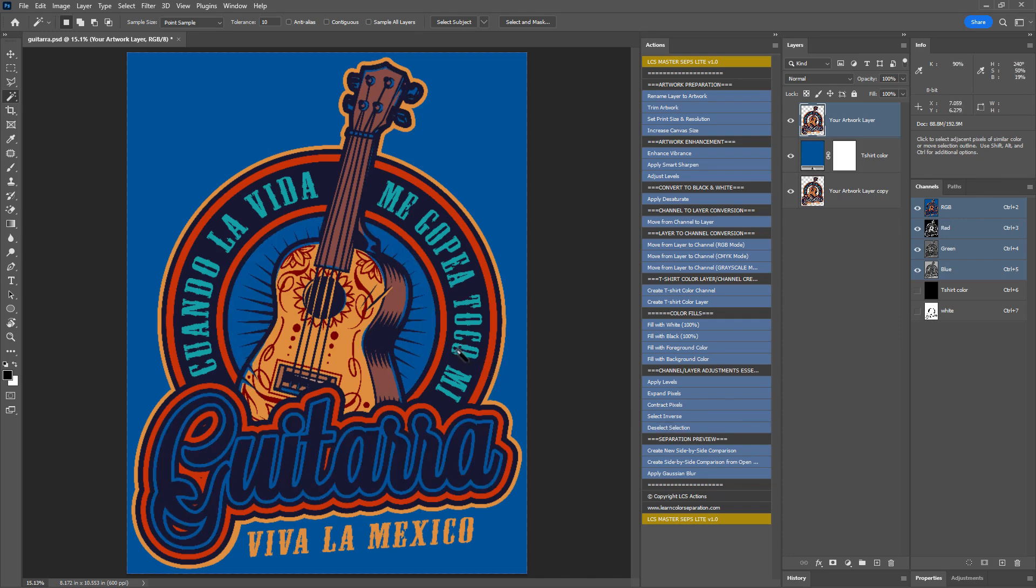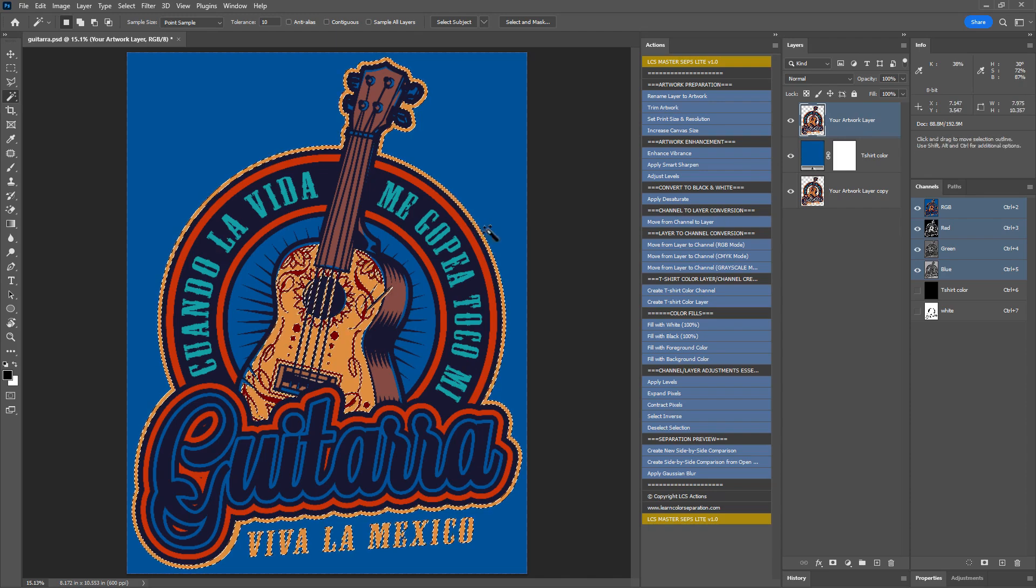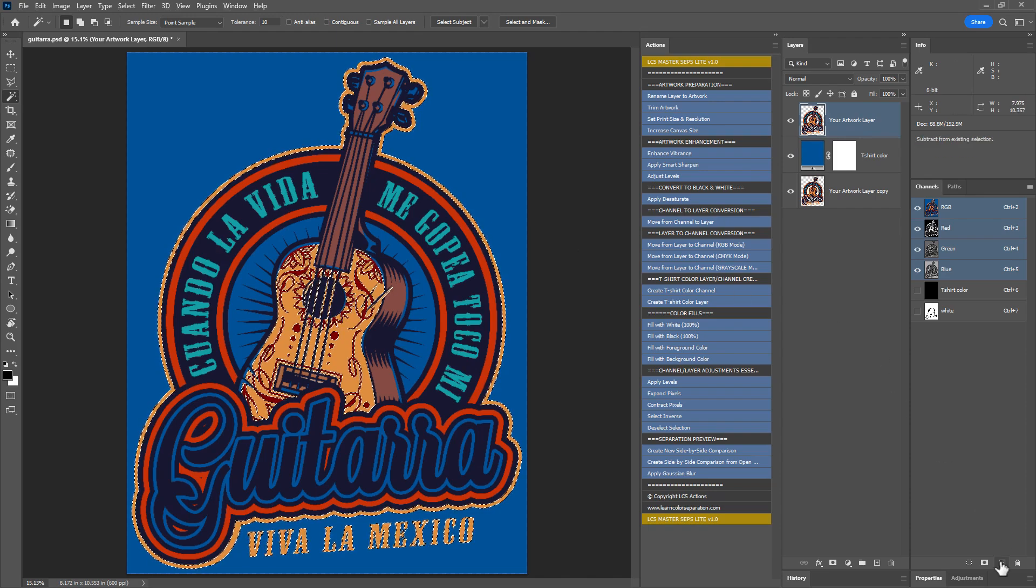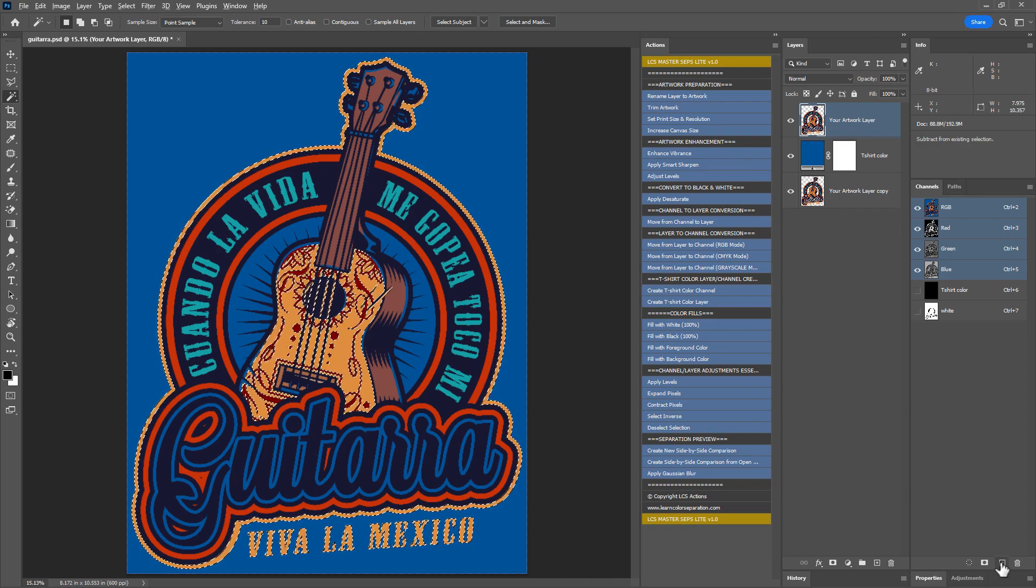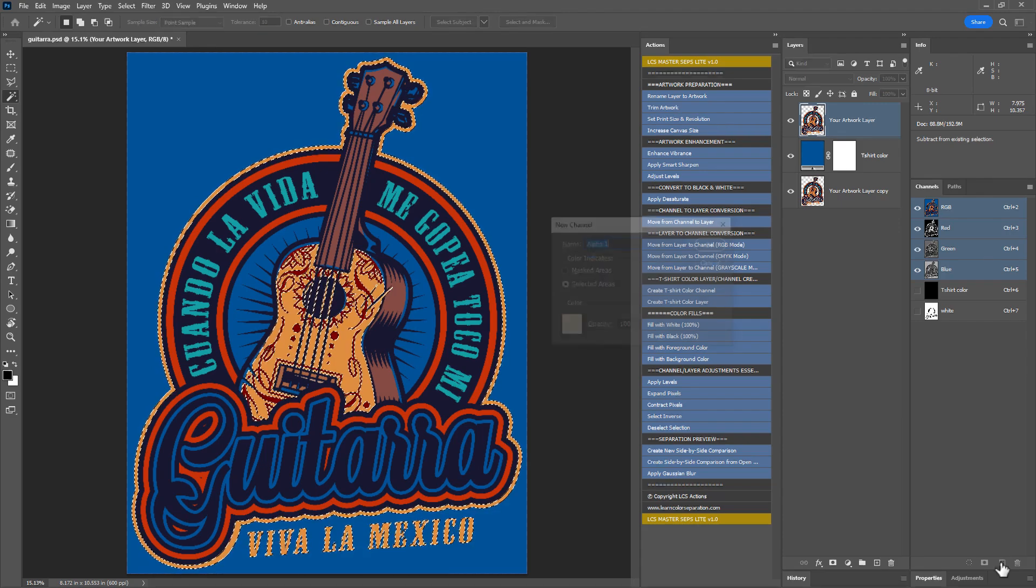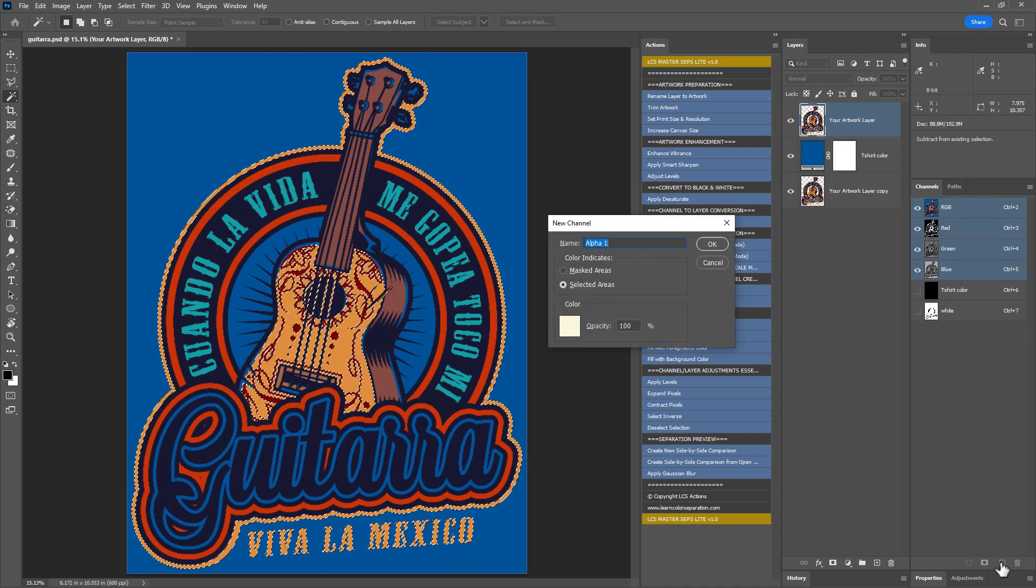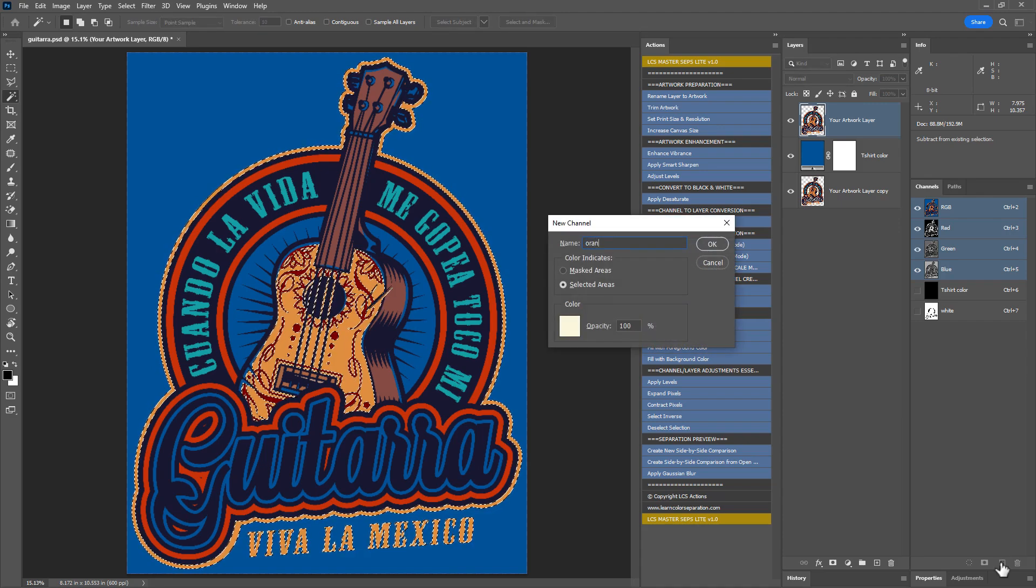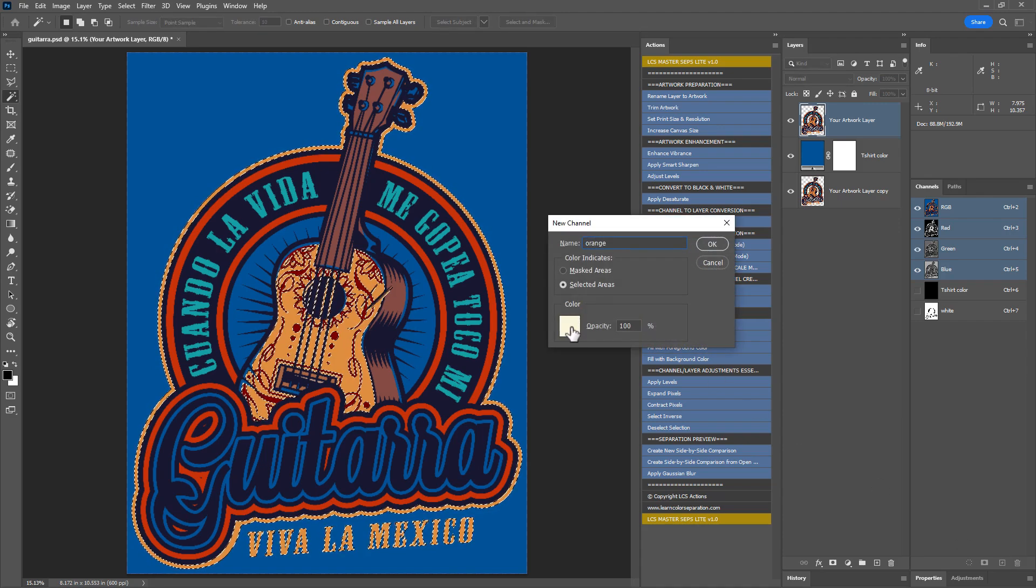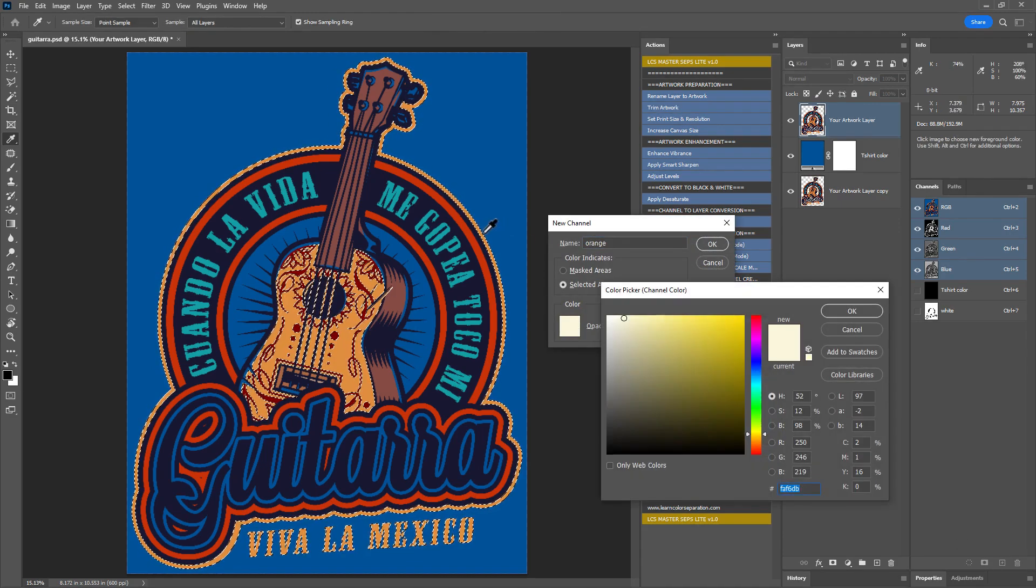To separate the next lightest color orange, repeat the same steps. Make sure the artwork layer is selected in the layers panel. Select orange using the magic wand tool. Alt or option click the create new channel icon. Name it orange. Sample the orange color.